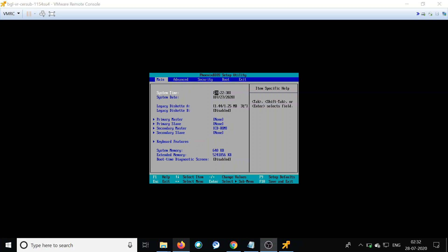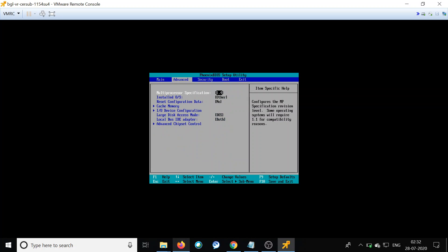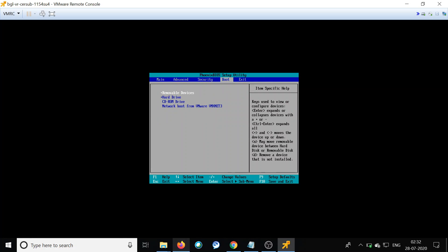Once we power on the VM, we will be taken directly into the BIOS setup utility. Go to the fourth tab — Boot Options. Bring the CD-ROM drive to the top of the boot order by pressing Shift+ so it moves up.